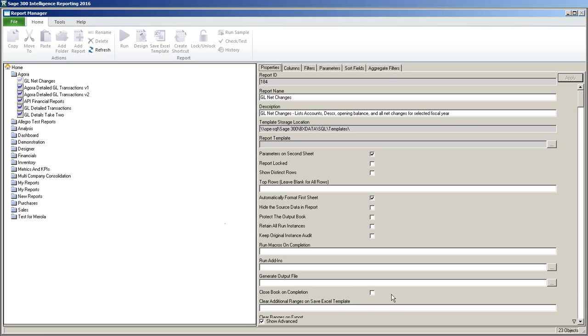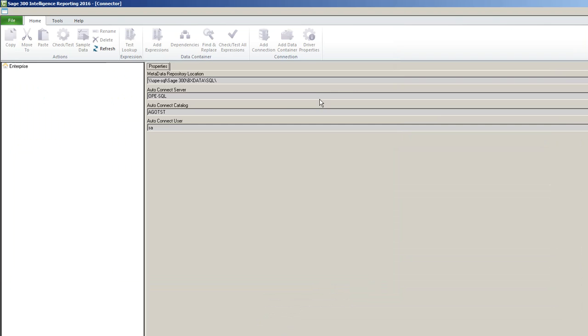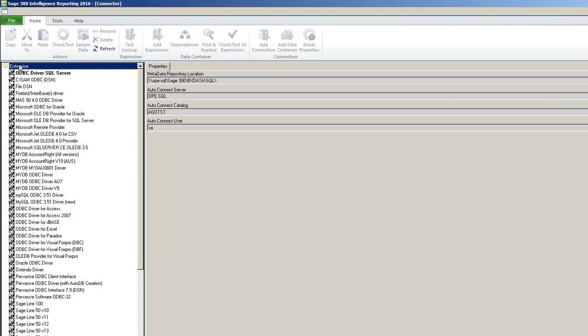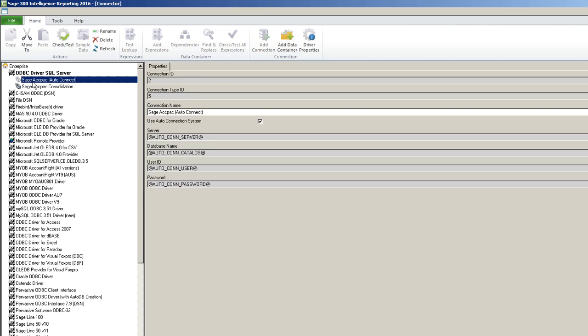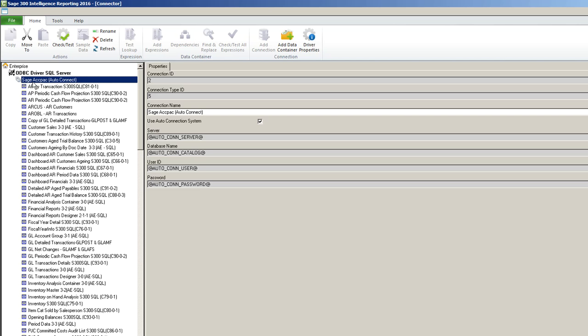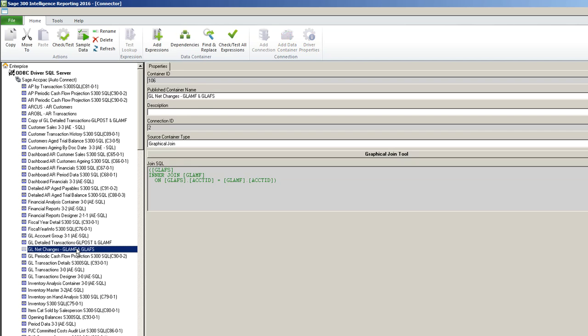Since I found that I had a mistake in my connector this gives us a chance to see how to fix that. I'm going to jump back into the connector in Sage Intelligence. I'm going to double click on Enterprise, double click on SQL Server, SAJACPAC auto connect, and I'm going to find the container that I created earlier. It's this one here.